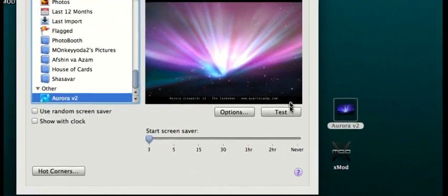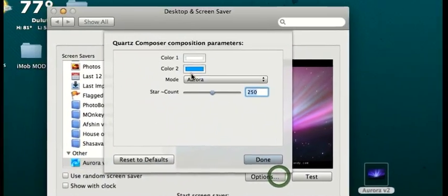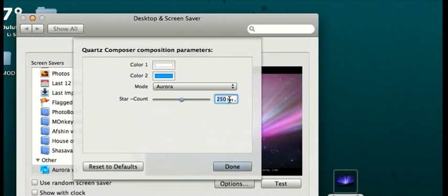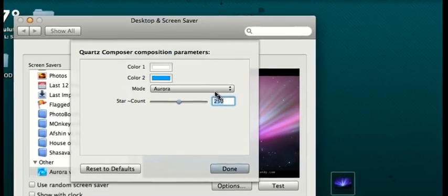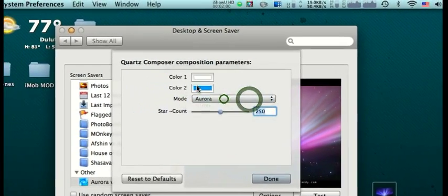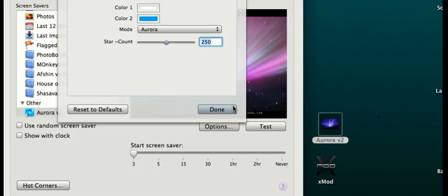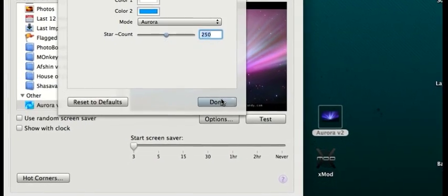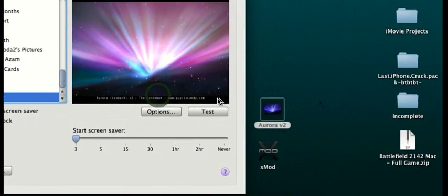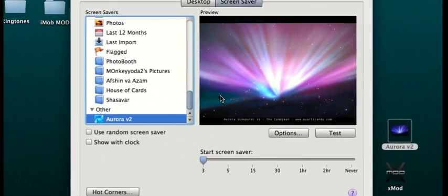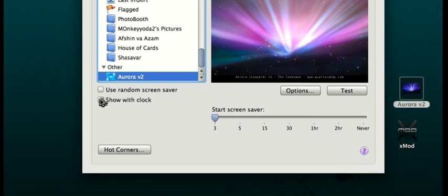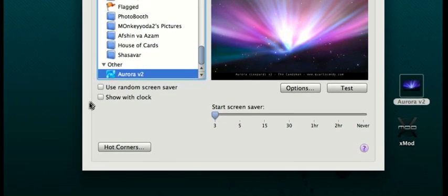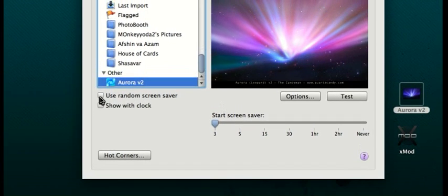Then just make sure in options that star count is 250 Aurora and make sure the mode is Aurora. Just leave everything the way it is. Once that's done, make sure you turn 'Show with clock' off, because if you don't, the clock is going to be over every window you have.